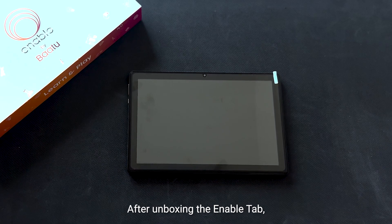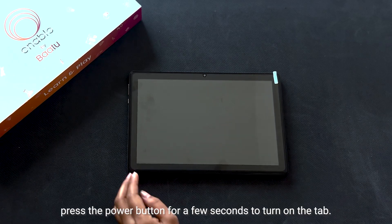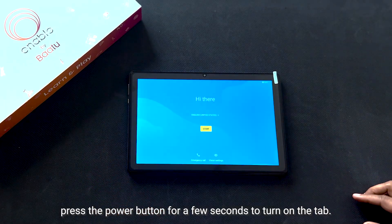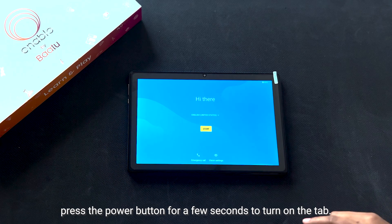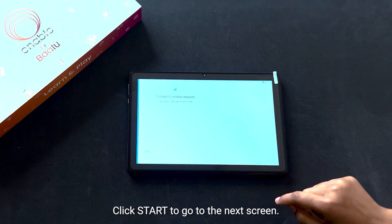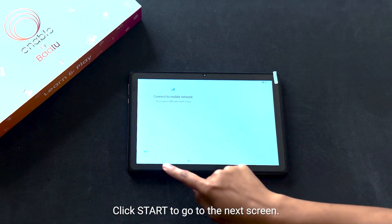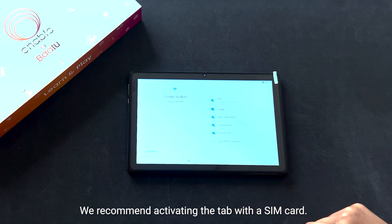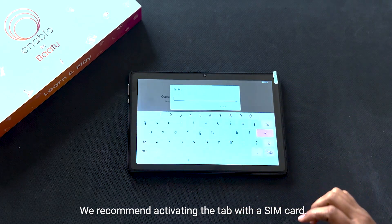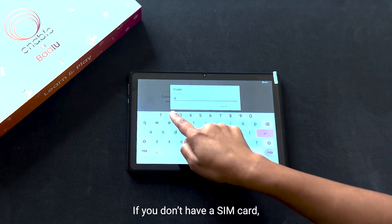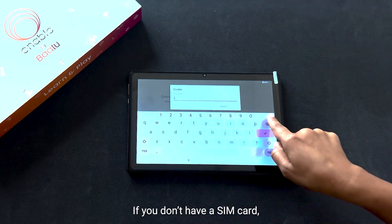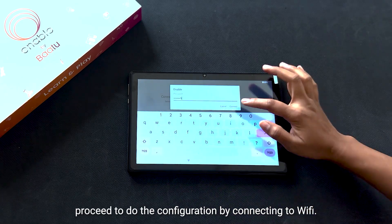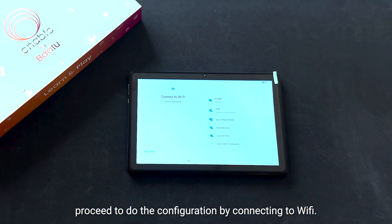After unboxing the Enable tab, press the power button for a few seconds to turn on the tab. Click Start to go to the next screen. We recommend activating the tab with a SIM card. If you don't have a SIM card, proceed to do the configuration by connecting to Wi-Fi.